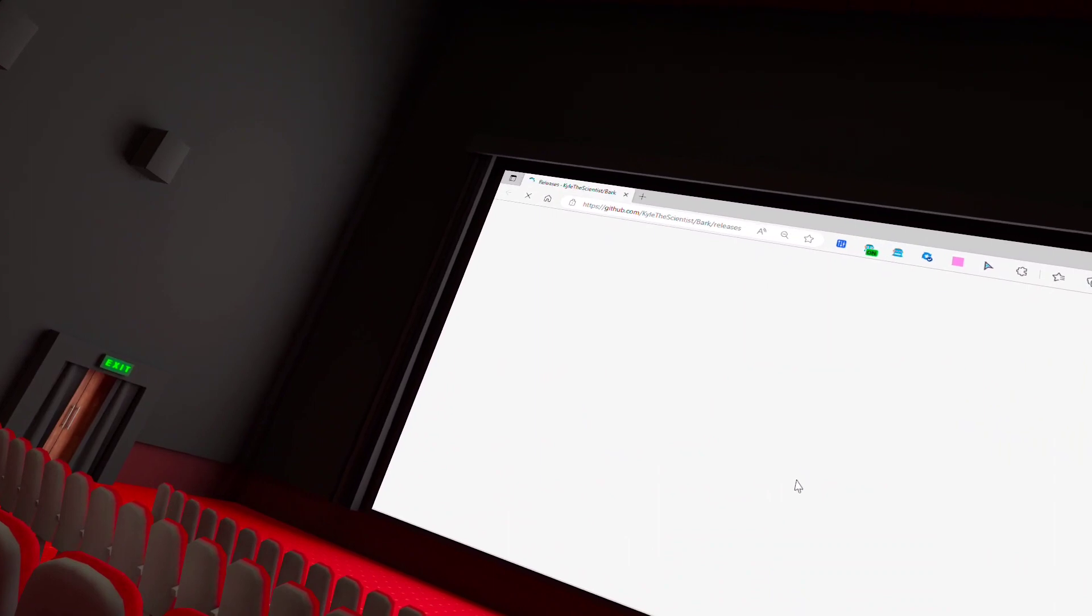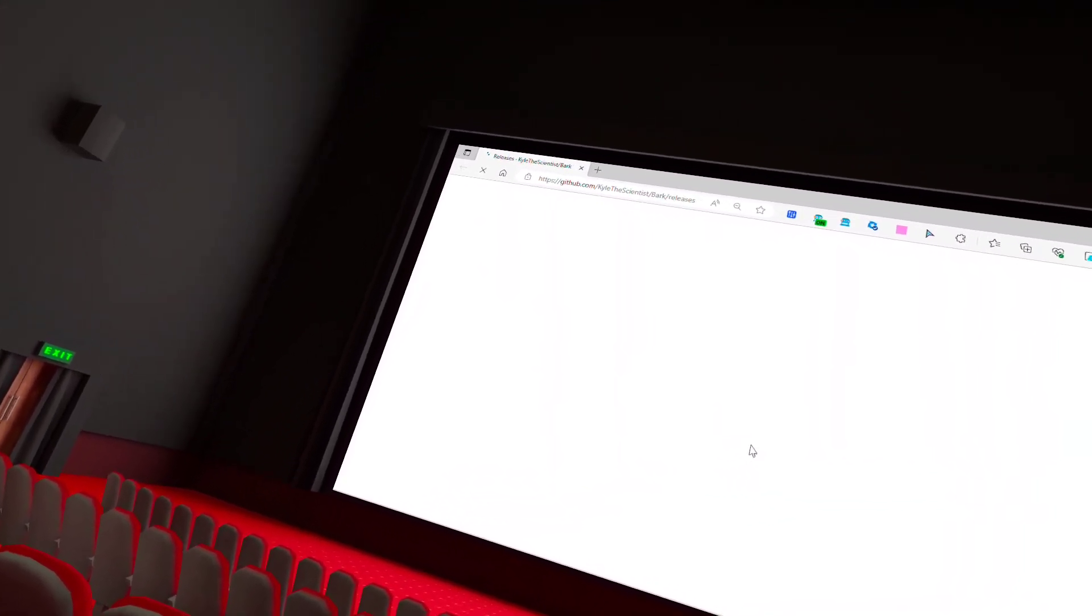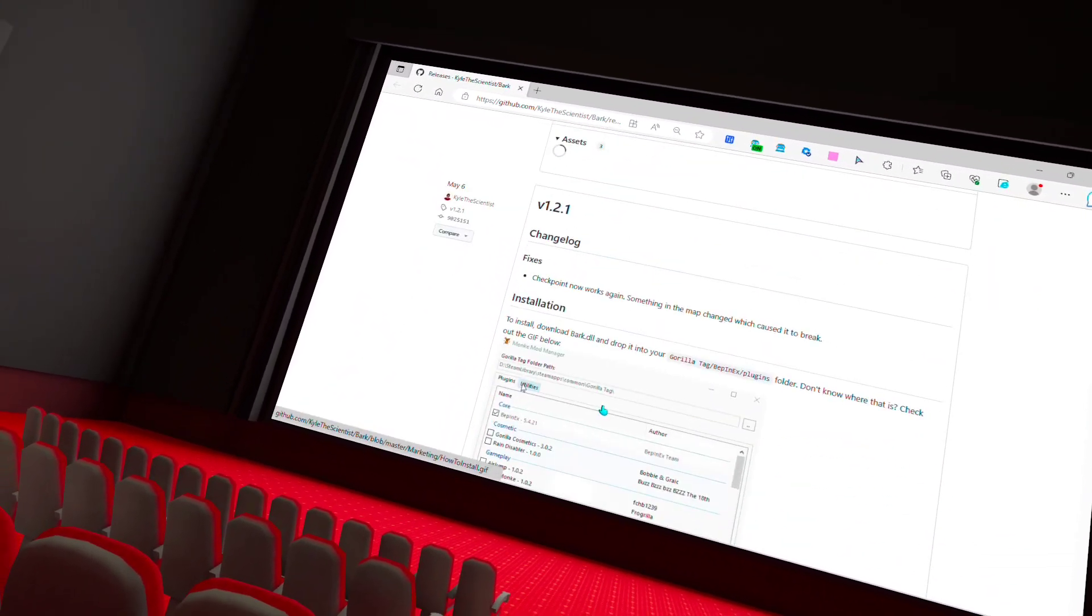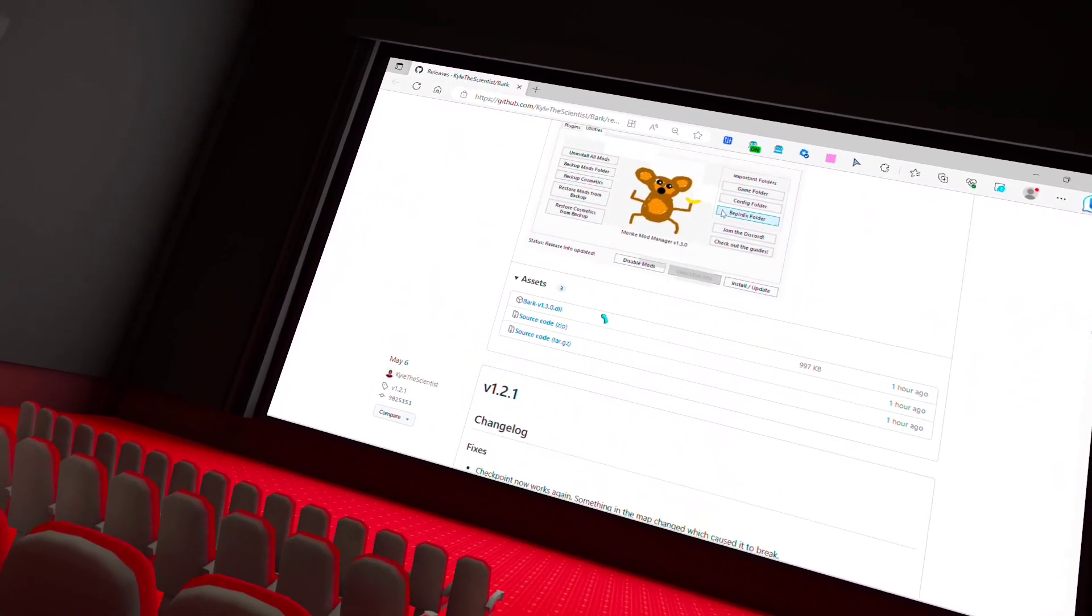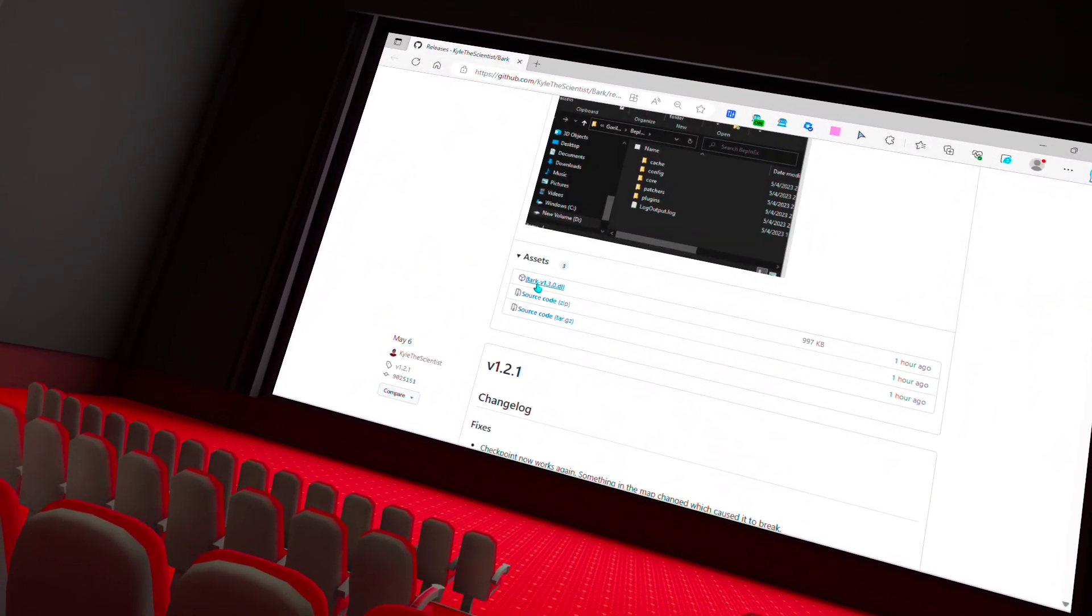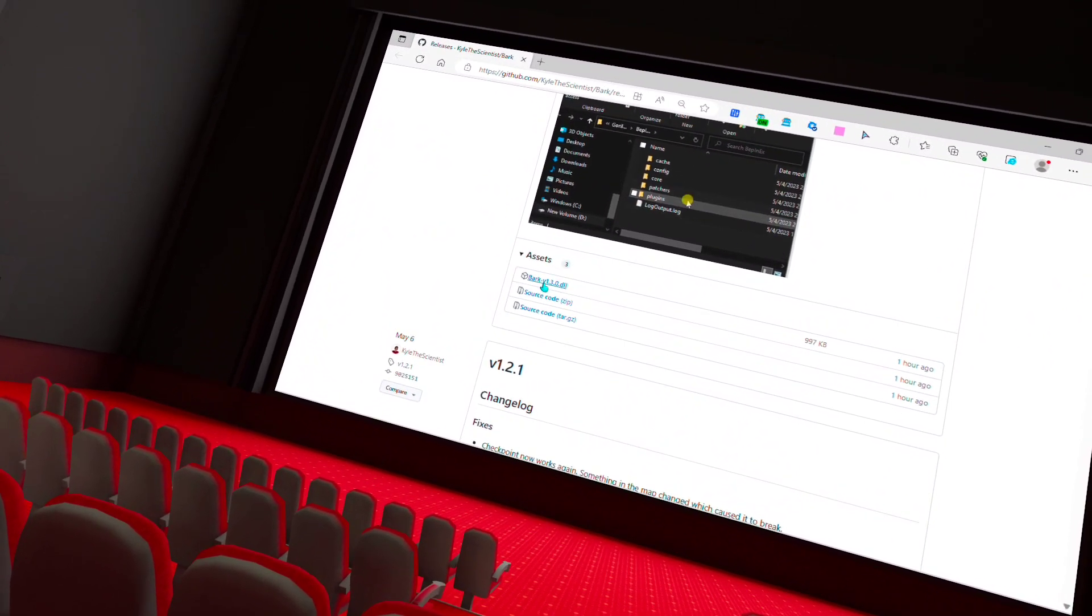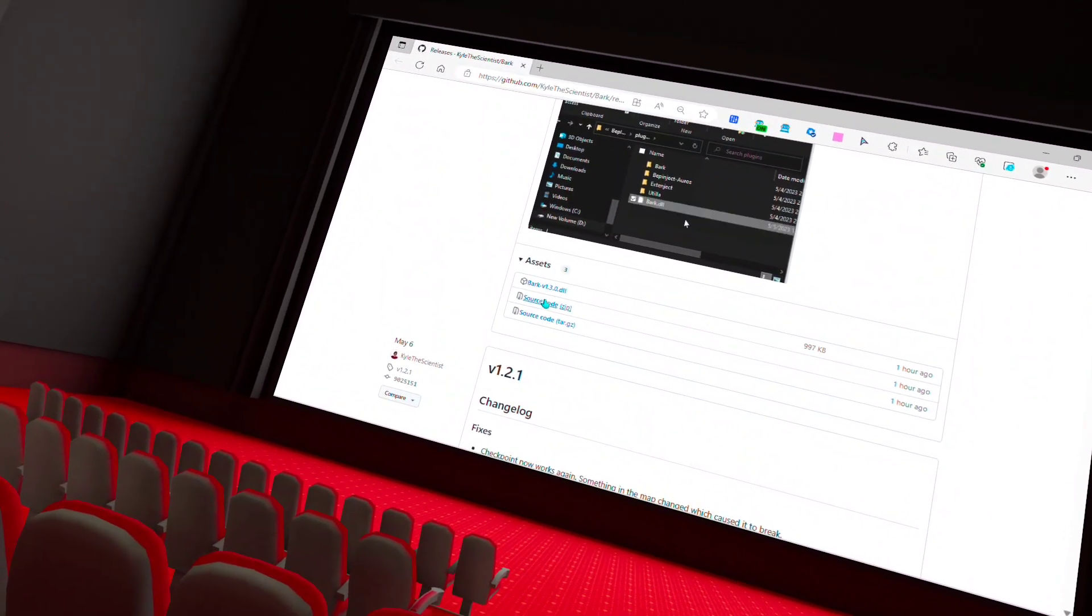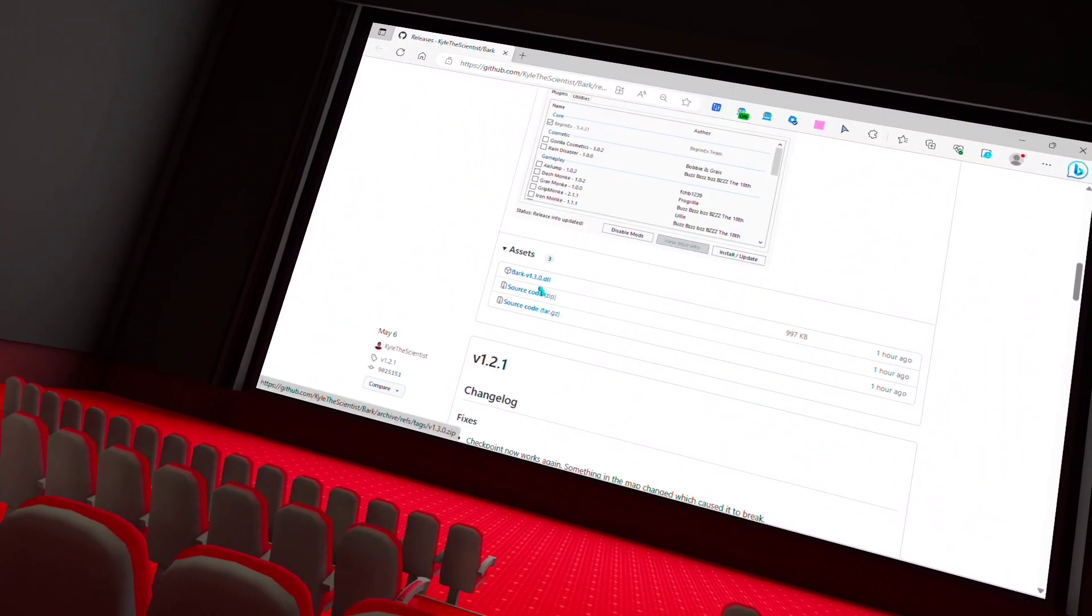And after that, you should see this right here. You want to go all the way down until you see, not that one, all the way down until you see bark dash v1.3.0.dll.